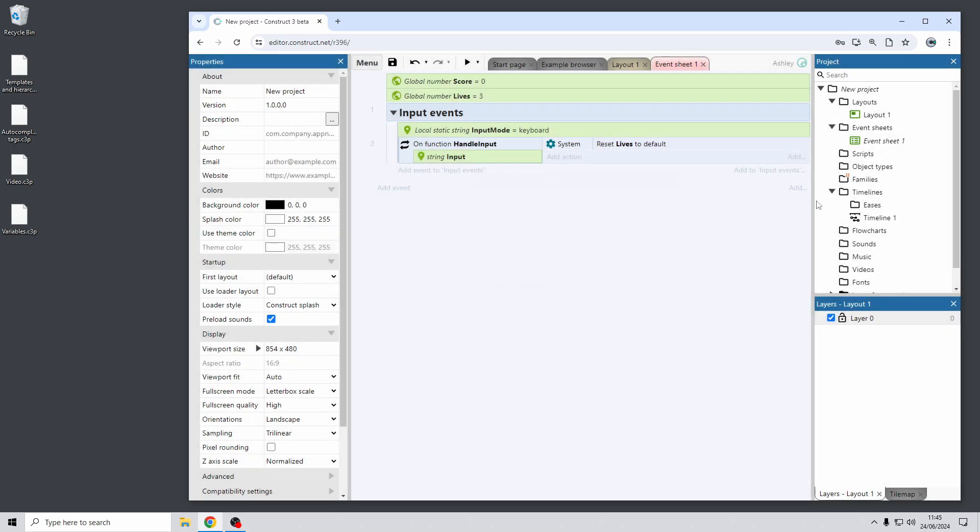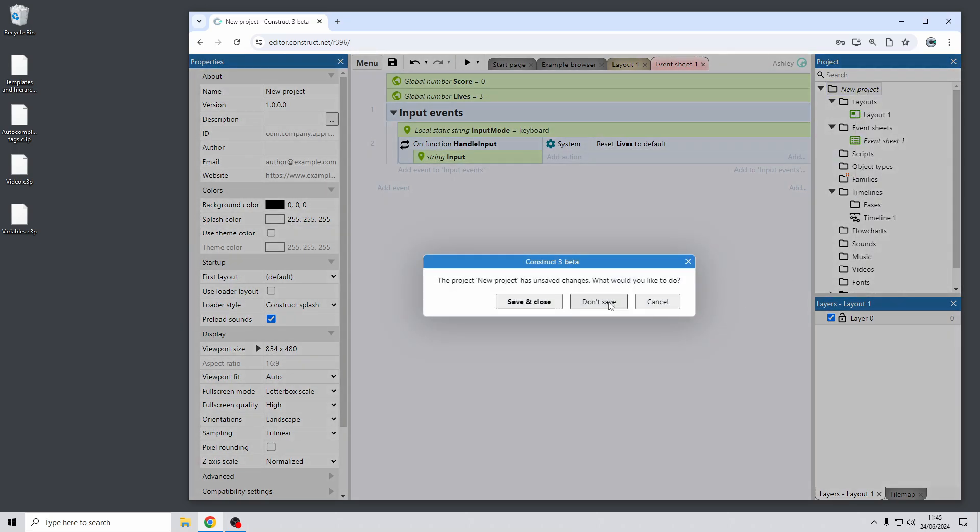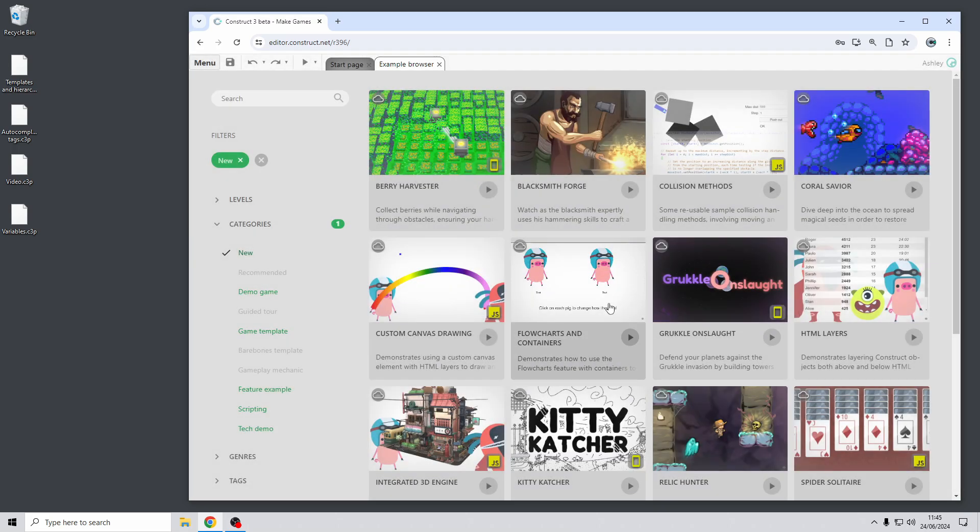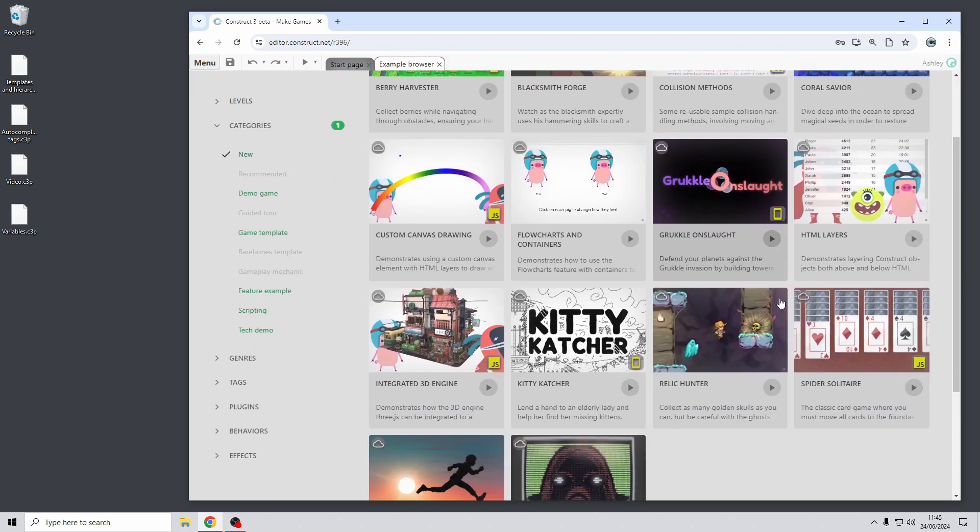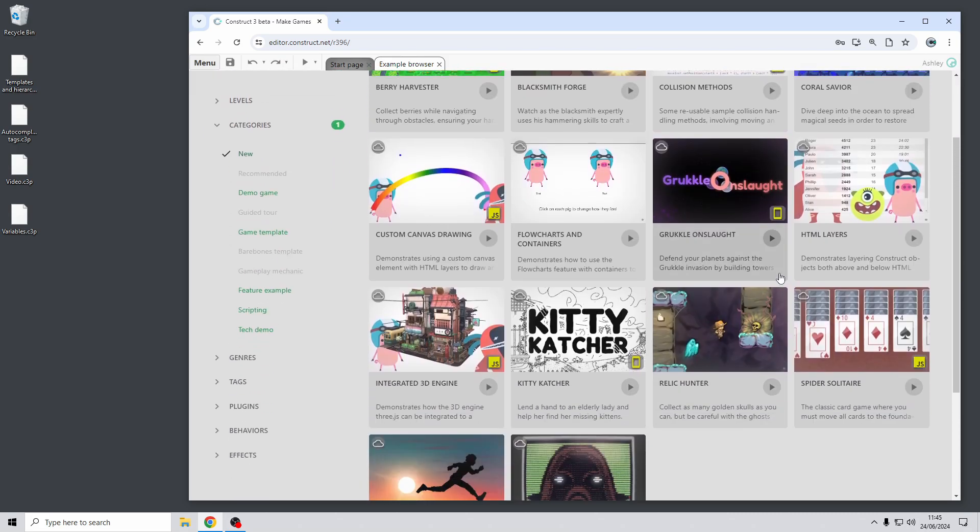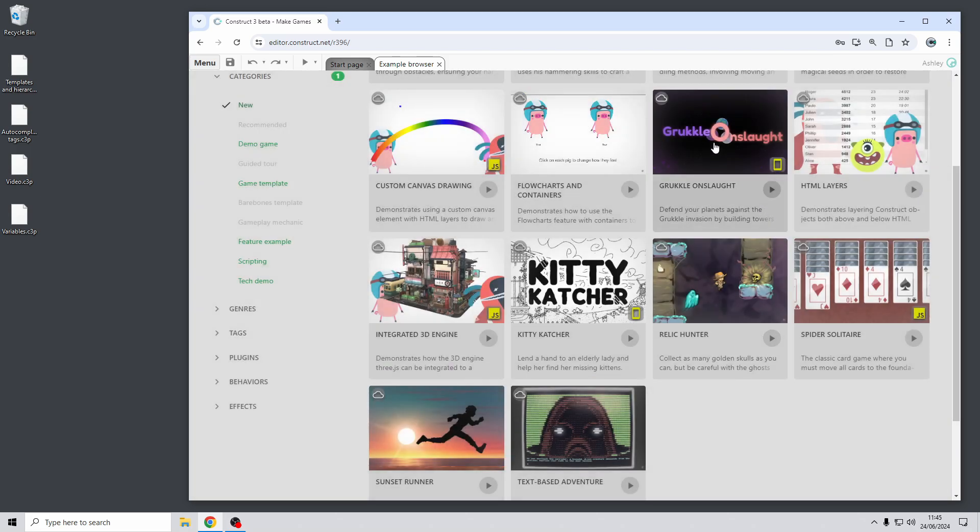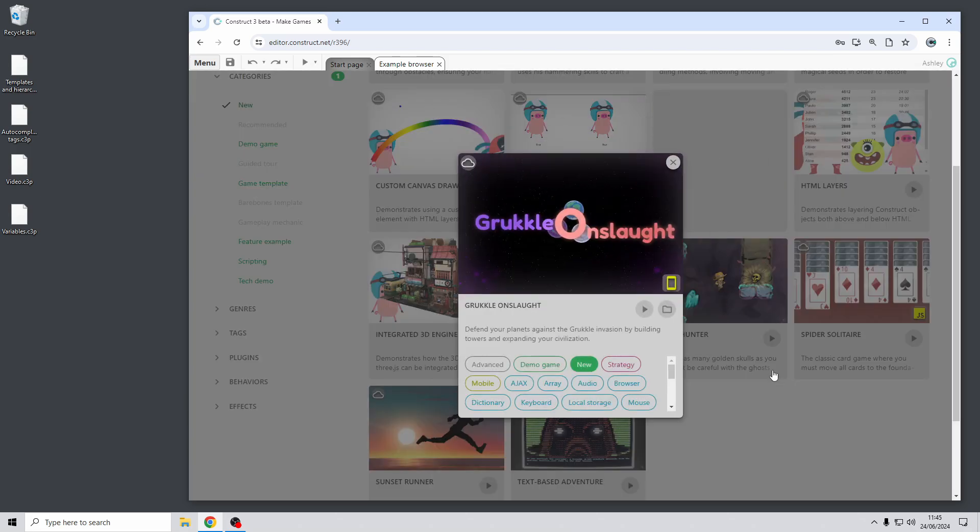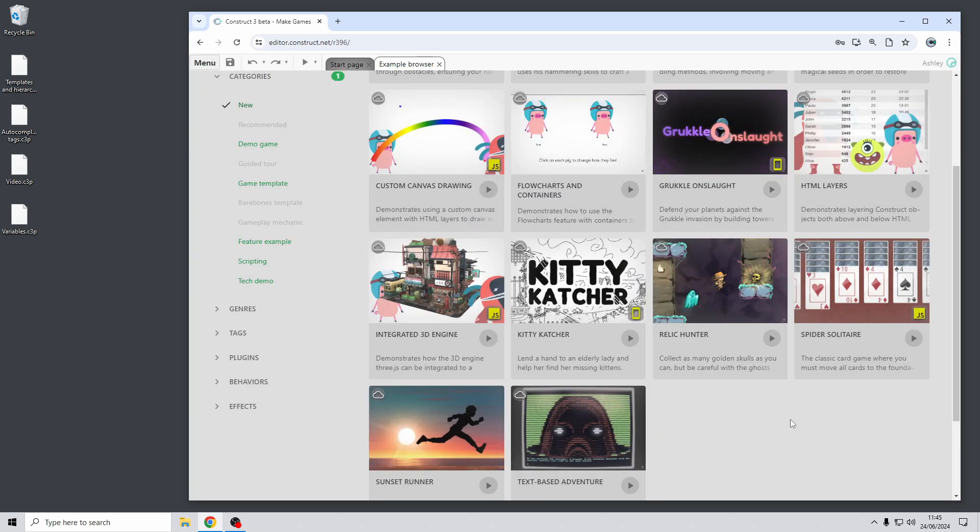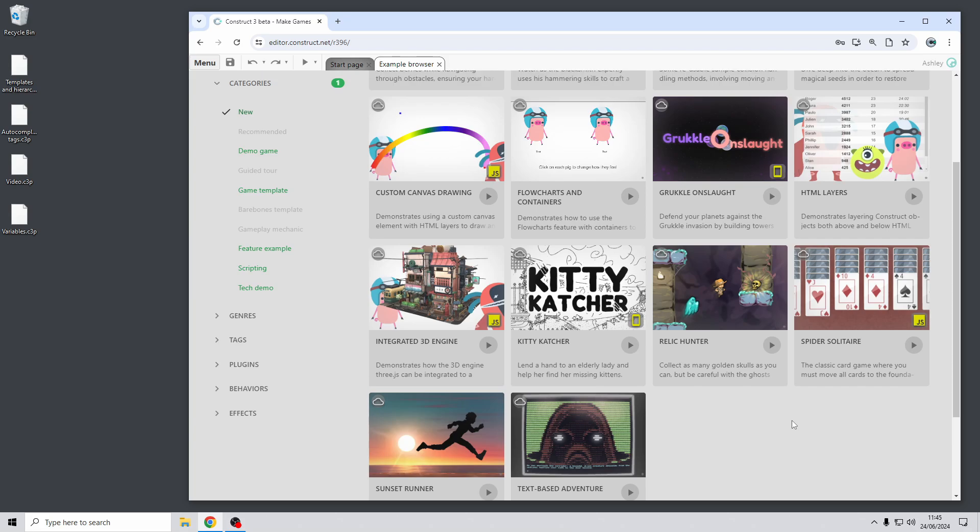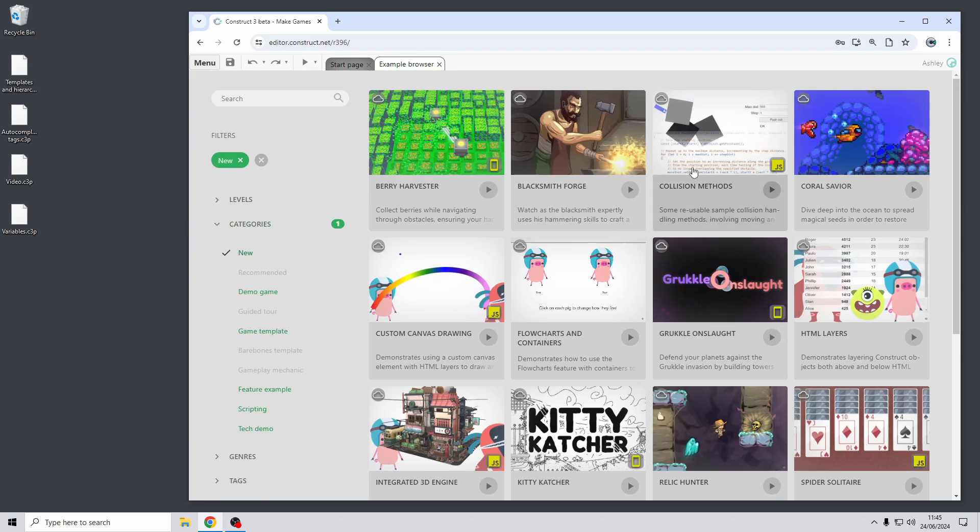The last thing I'm going to show in this video is some updates to our example projects. First of all we have for the first time in a long time two new demo games. So we have Kitty Catcher which is a more complete sort of hidden objects game and we have Grockle Onslaught which is a tower defense game with several levels. So these are a bit more fleshed out than most other examples. They have you know a title screen maybe some options and a finish screen and a couple of levels so check those out for some more complete examples of what you can do with Construct.